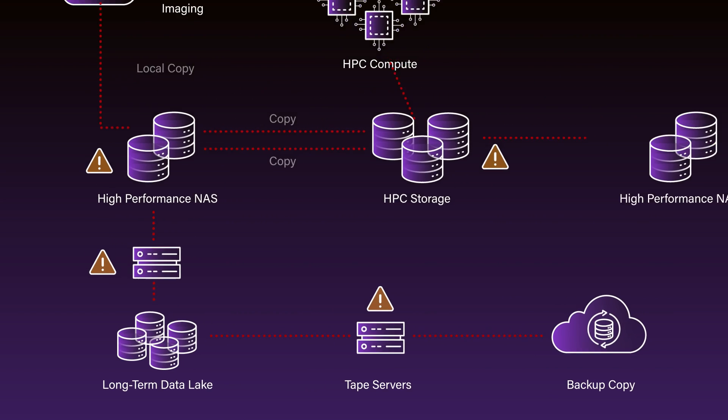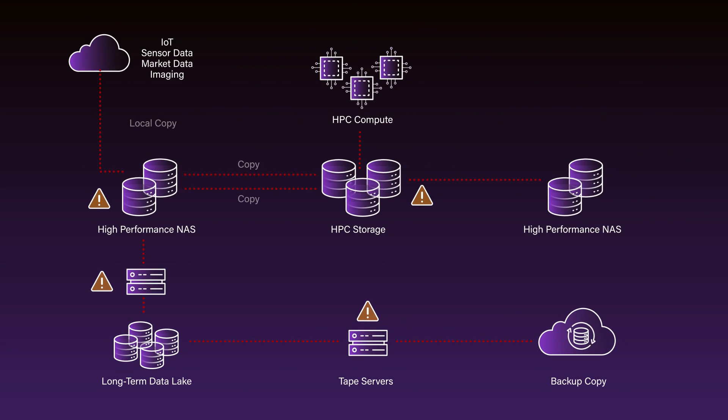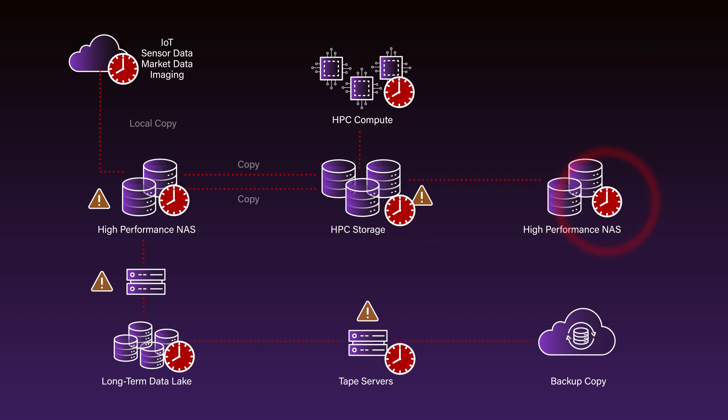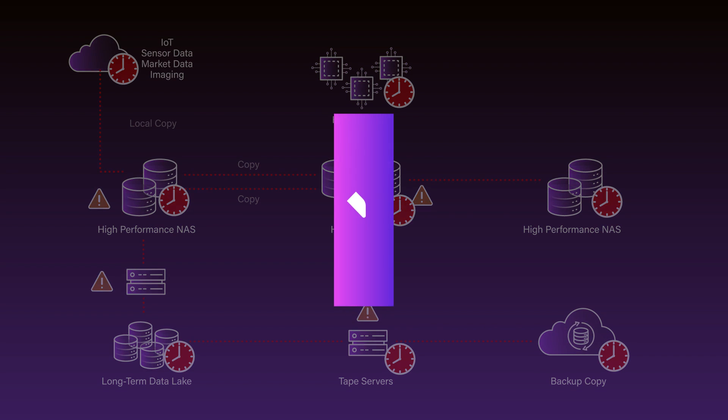This leads to multiple storage platforms tuned for each step and data stalls as it's copied between them, making it challenging to keep AI data pipelines fully utilized for lower epoch times and faster time-to-insights.